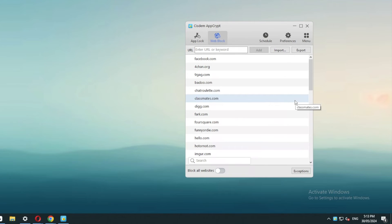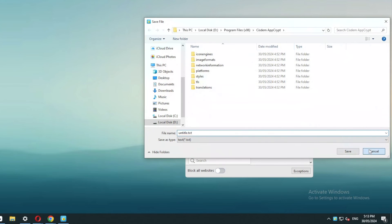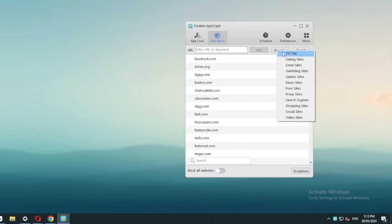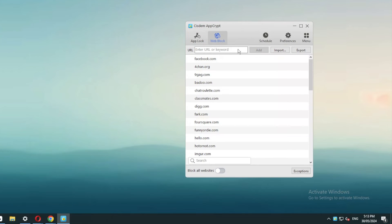If you want, you can export the current list of websites to a txt file. There's also an option to import txt files. In addition, AppCrypt allows you to block websites by keyword.